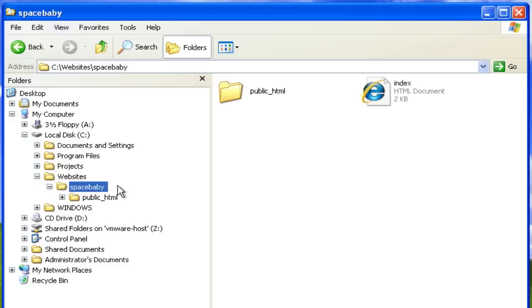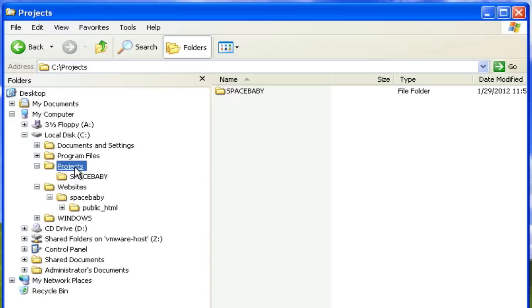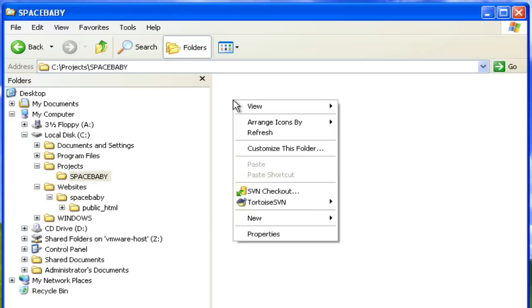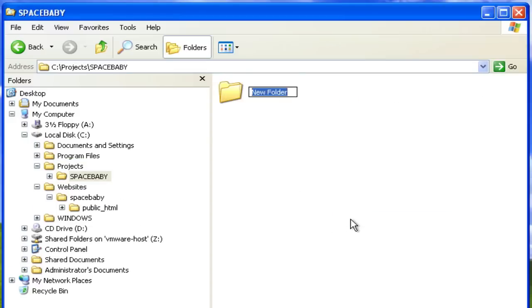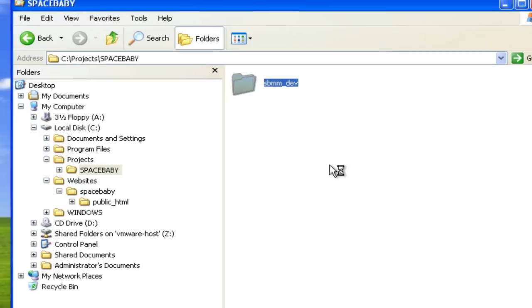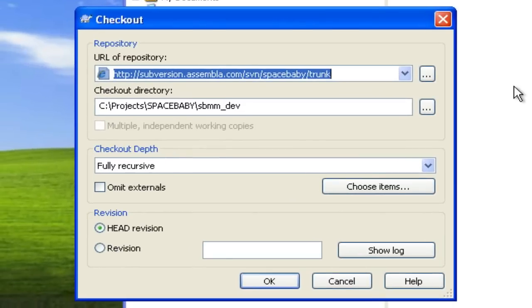The way Subversion works, you've got to create a new directory on your hard drive and then associate that new empty directory with a specific server repository. Right-click on the folder you plan to use and select SVN checkout.